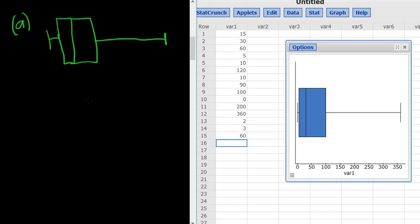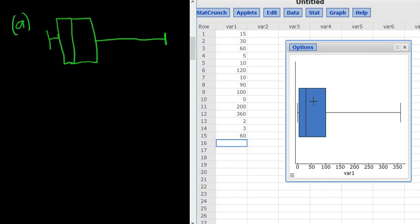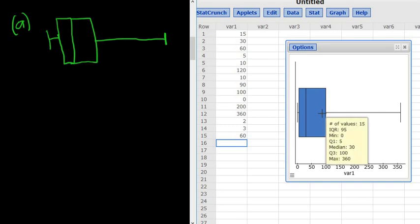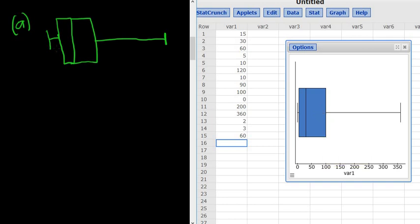You could draw the scale. Some people like to do that. What I like to do is I hover over the box and it gives me all of the important numbers. So the min is 0. Q1 is 5. The median is 30. So it'll be 0, 5, 30. I'm going to come back over here. So it'll be 0, 5, 30.